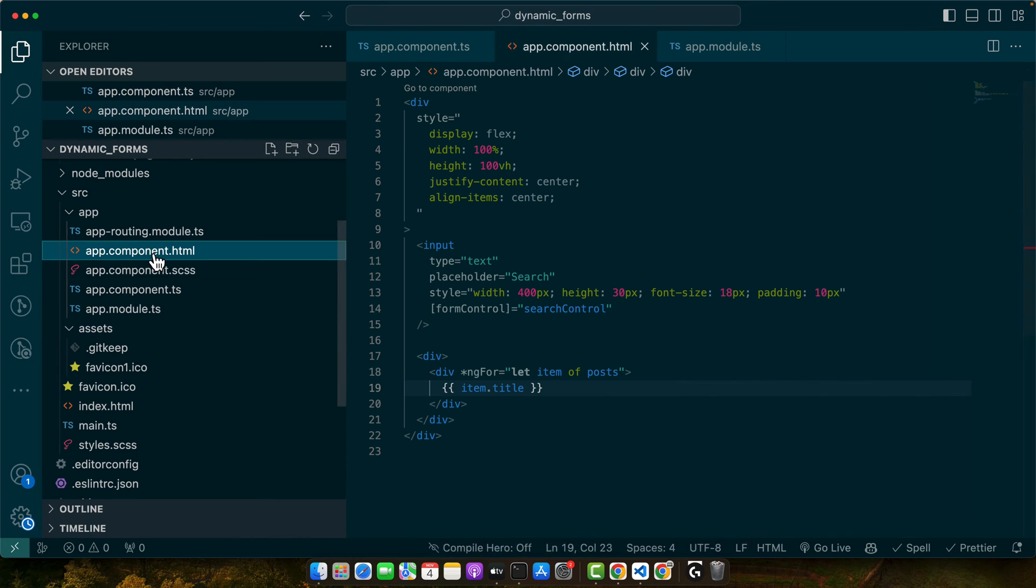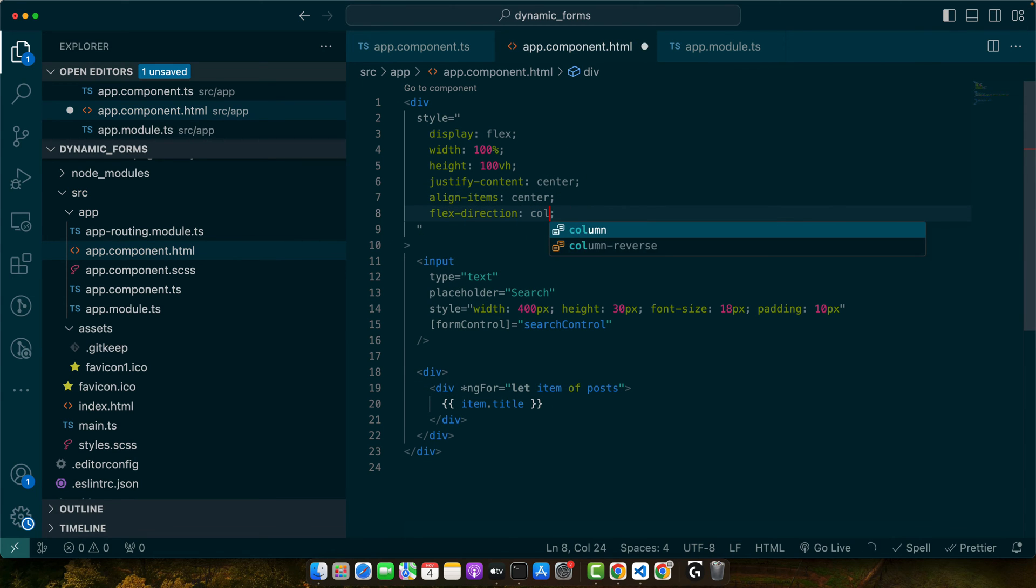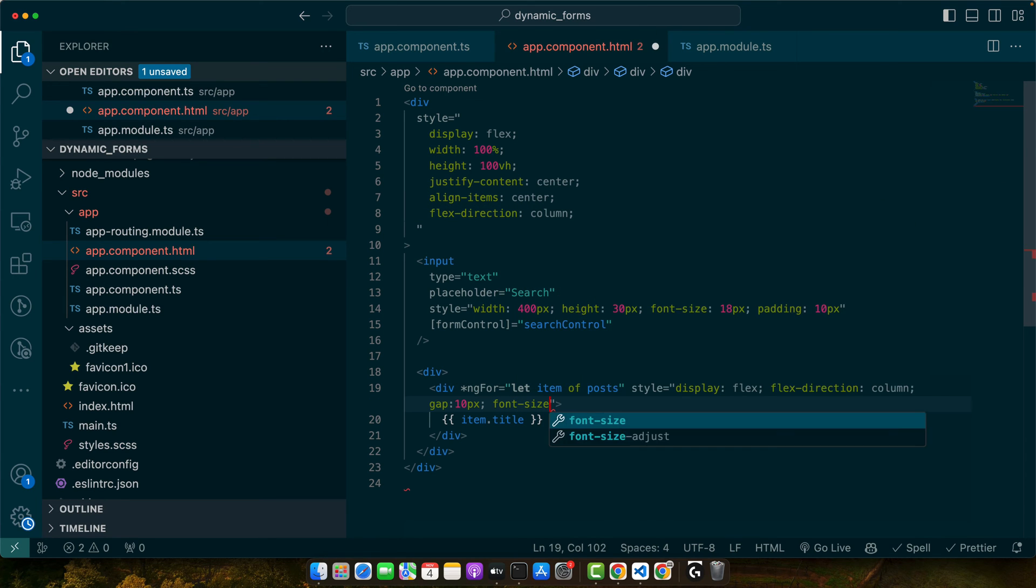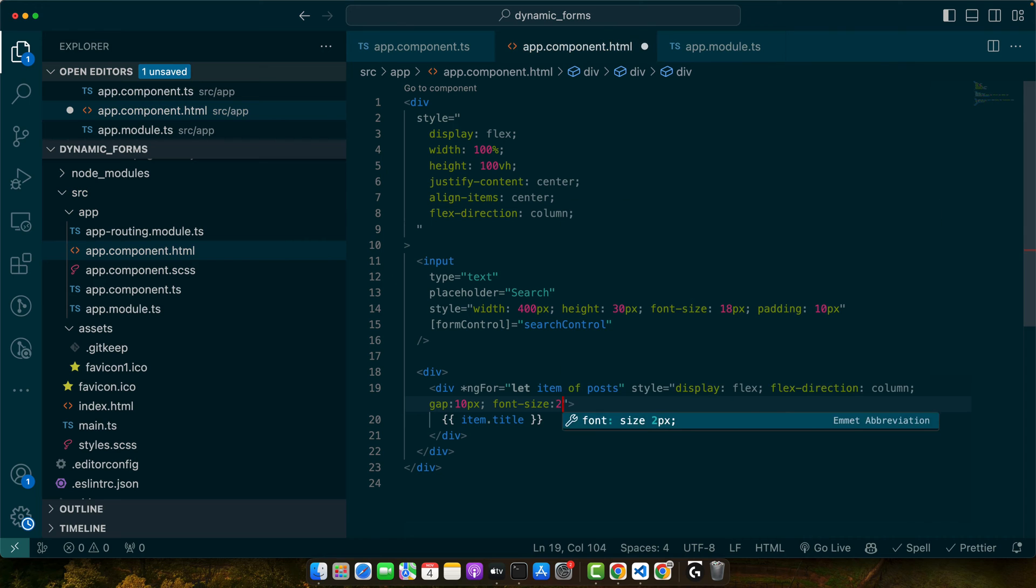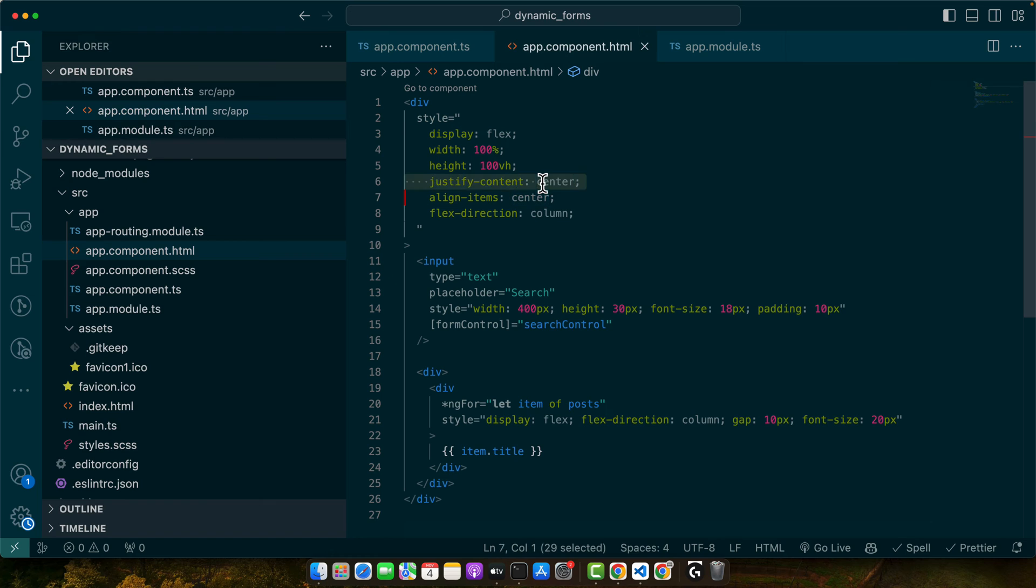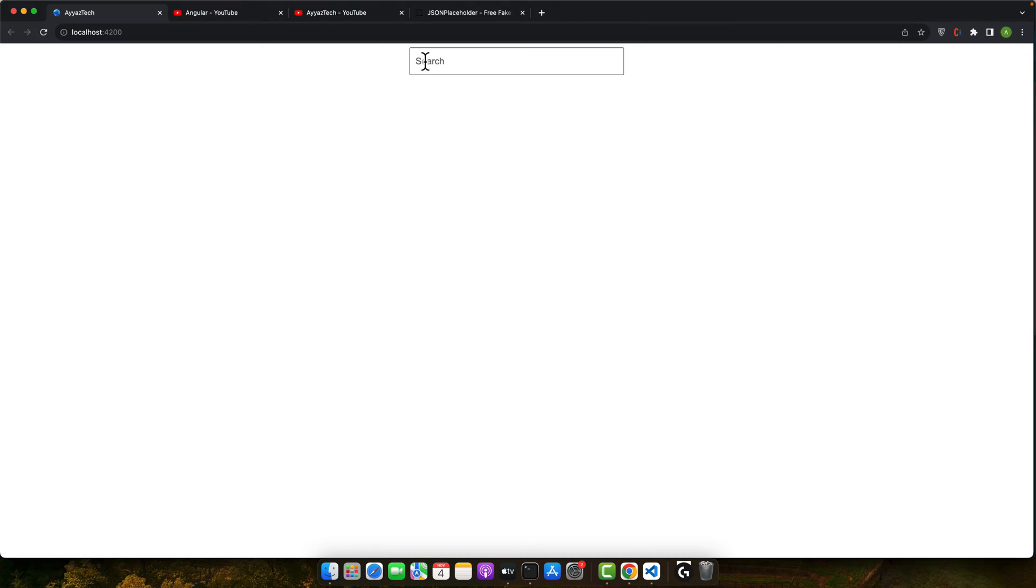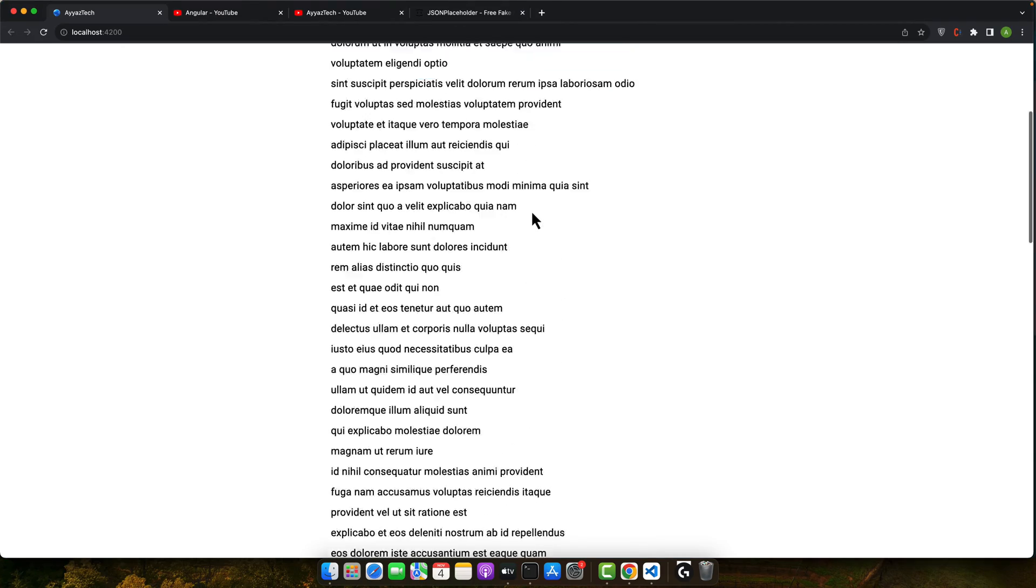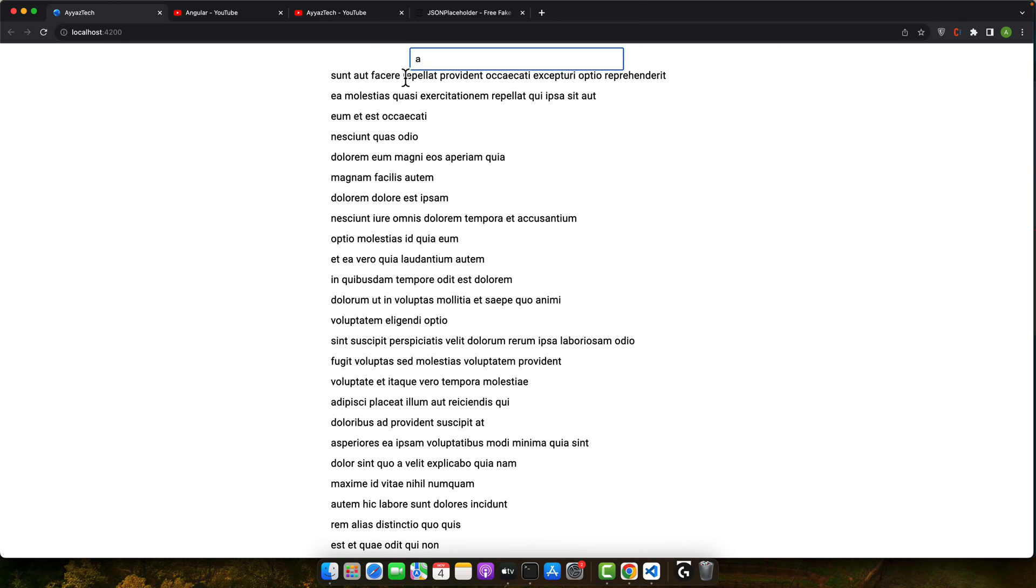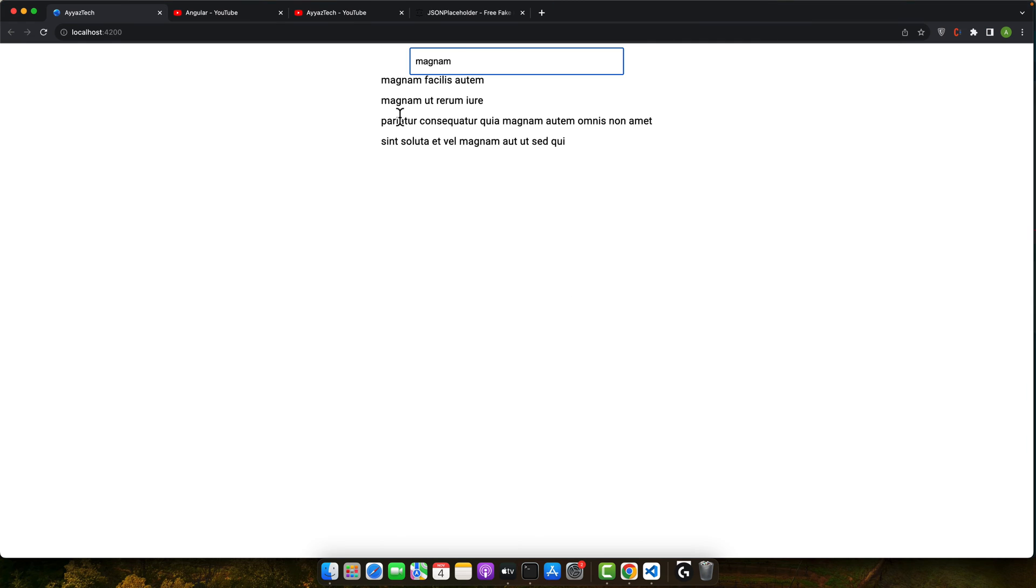You can see that it is adding the titles. Let me just make quick improvements in the styles. For that, I will add flex direction to column. And also, I want to add some gap between every title. Actually, we should move this flex styles to the parent. Great. And you can see it is showing all of the titles. It is working.